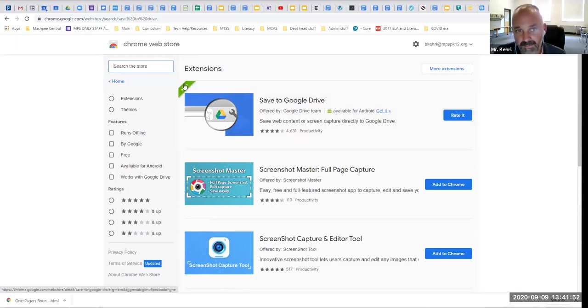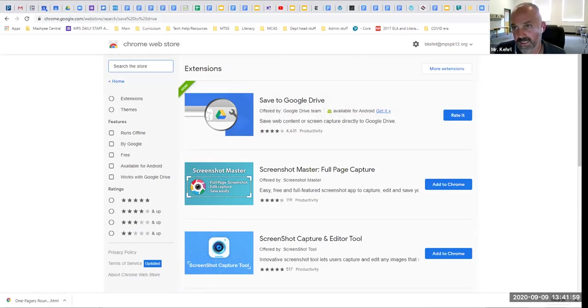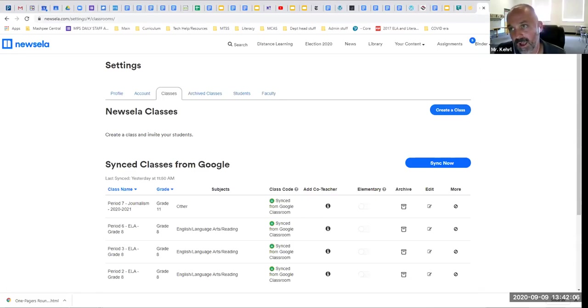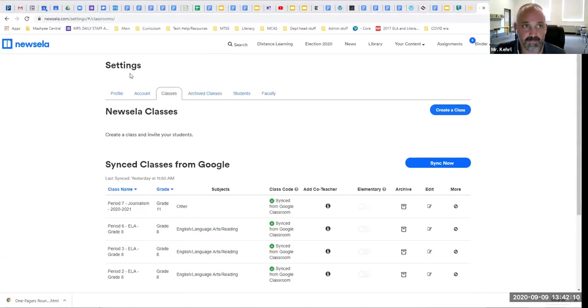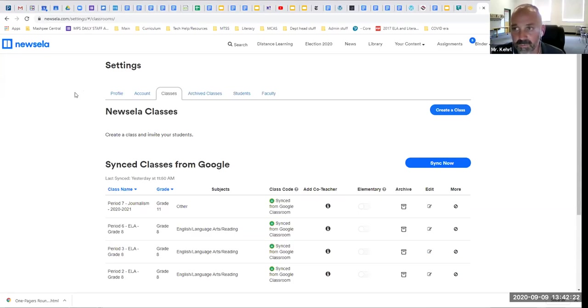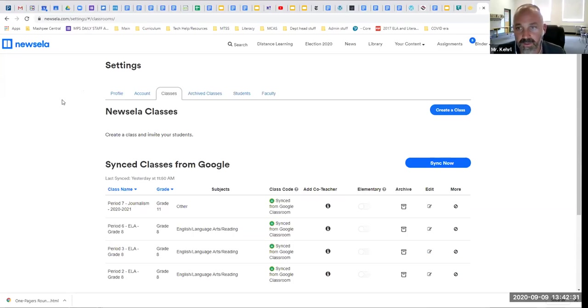So this is an extension and it is called save to Google Drive. I've got this little green kind of banner up here because I've already added it. It will then appear up here. So I'm just going to do it now for Newzella. So save to drive, it's called. And it puts the link itself into your Google Drive. You can adjust the folder that you have it in if that helps. But it's just a way to kind of keep track of websites and we're all juggling so many electronic resources right now. And they've become the currency in a lot of ways. I thought that would be helpful to share.